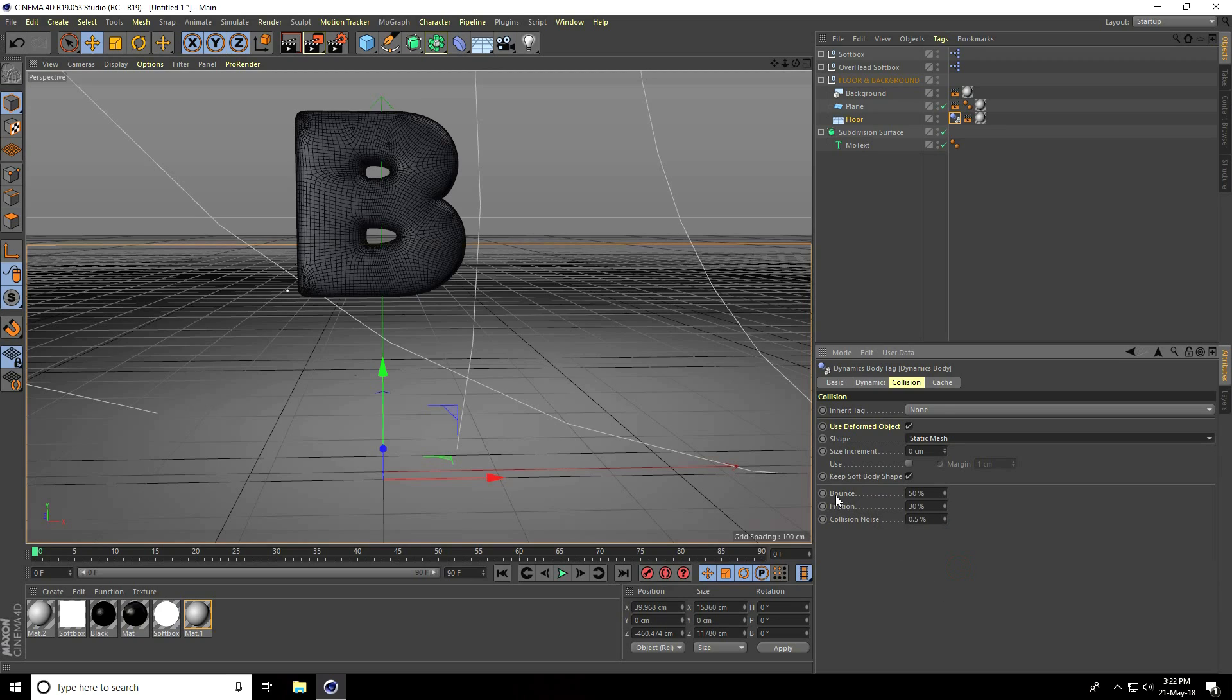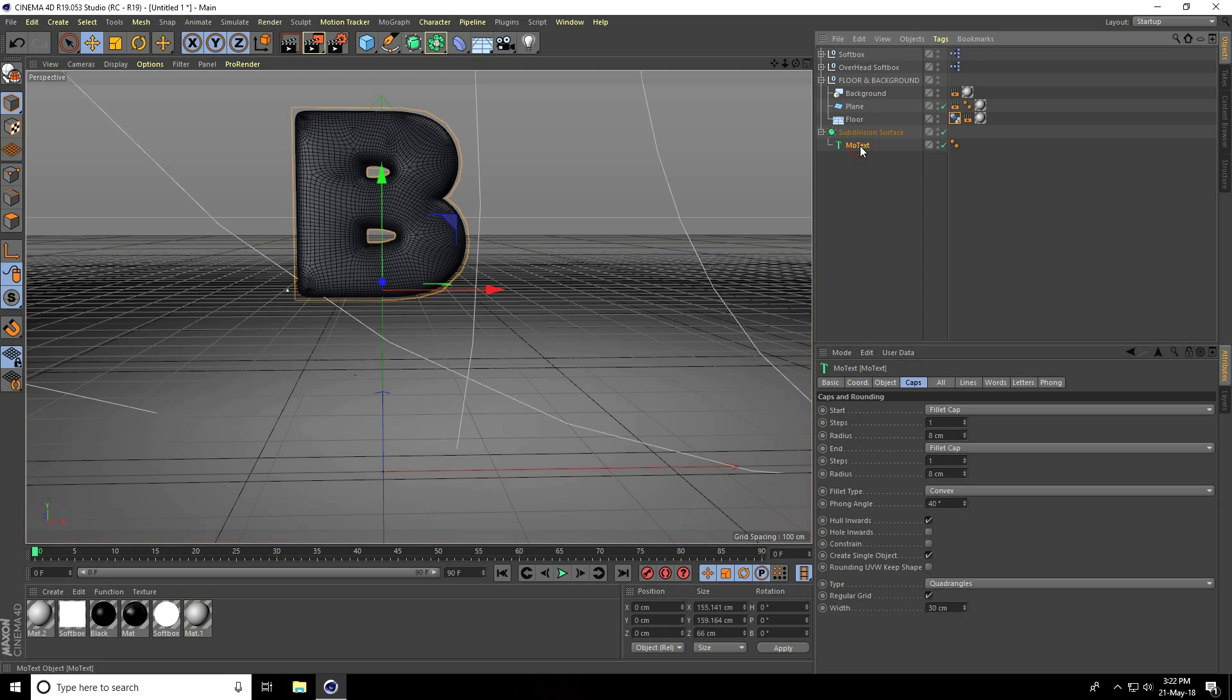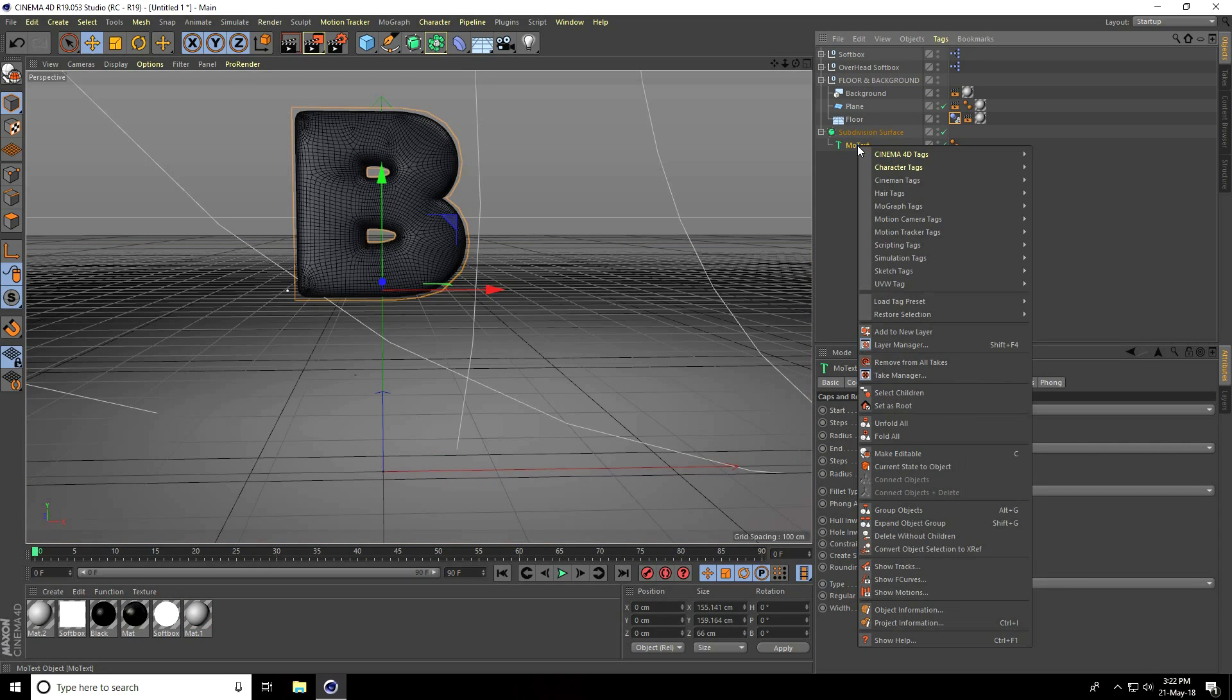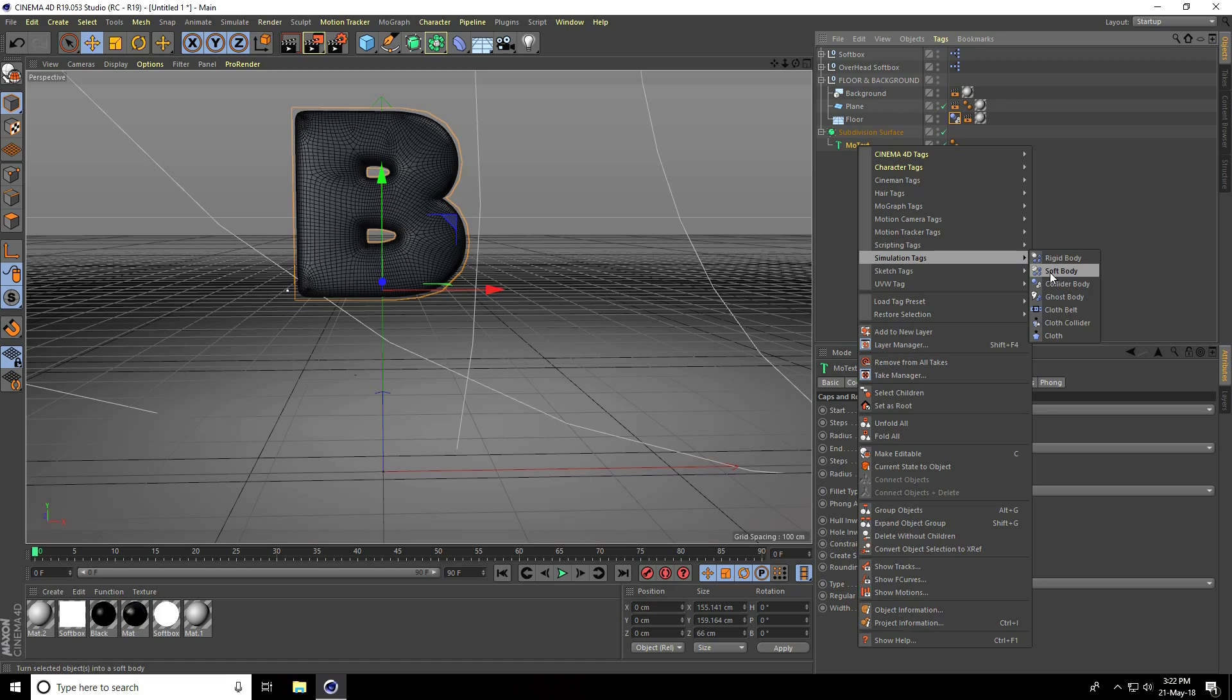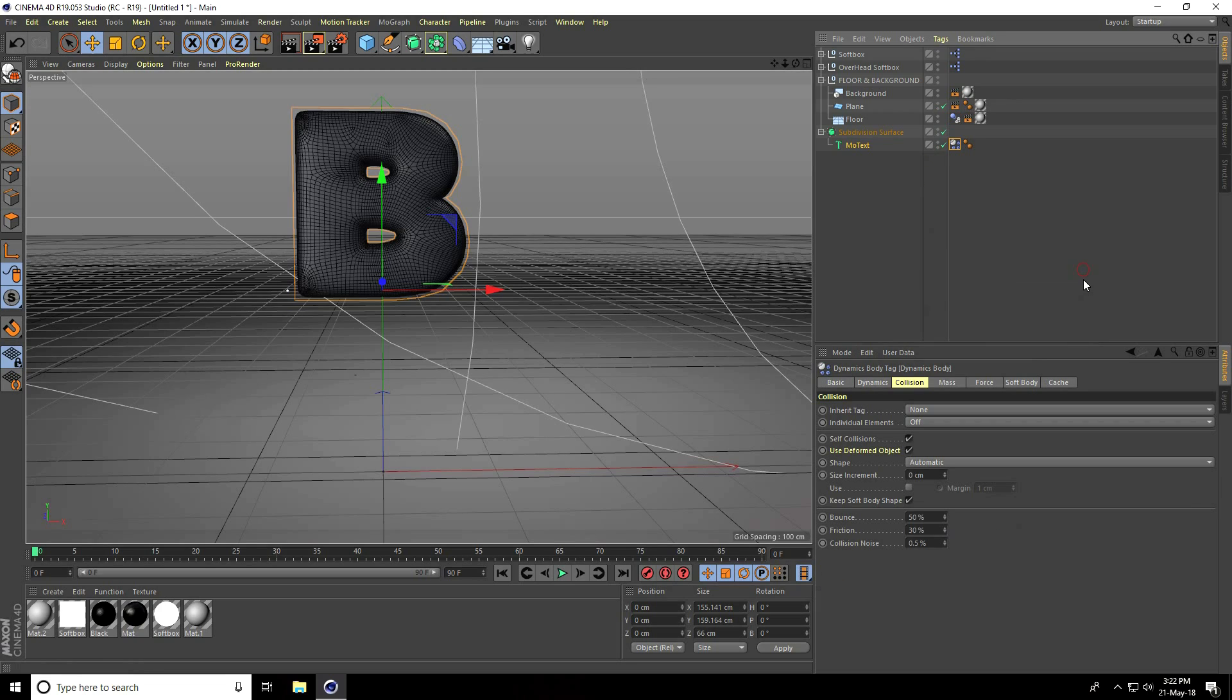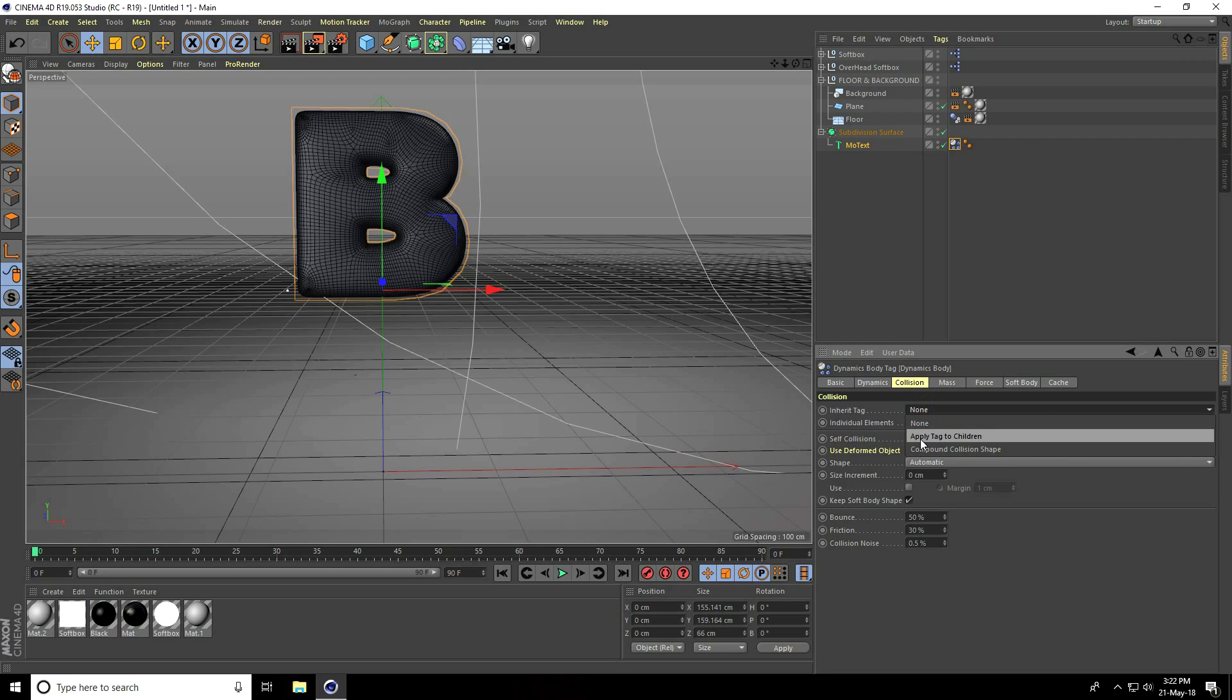Set bounce to 0%, friction increase to about 50%. This time I go to MoText, right click on MoText, simulation tag and use soft body tag. I go to collision, inheritance tag, set apply tag to children.